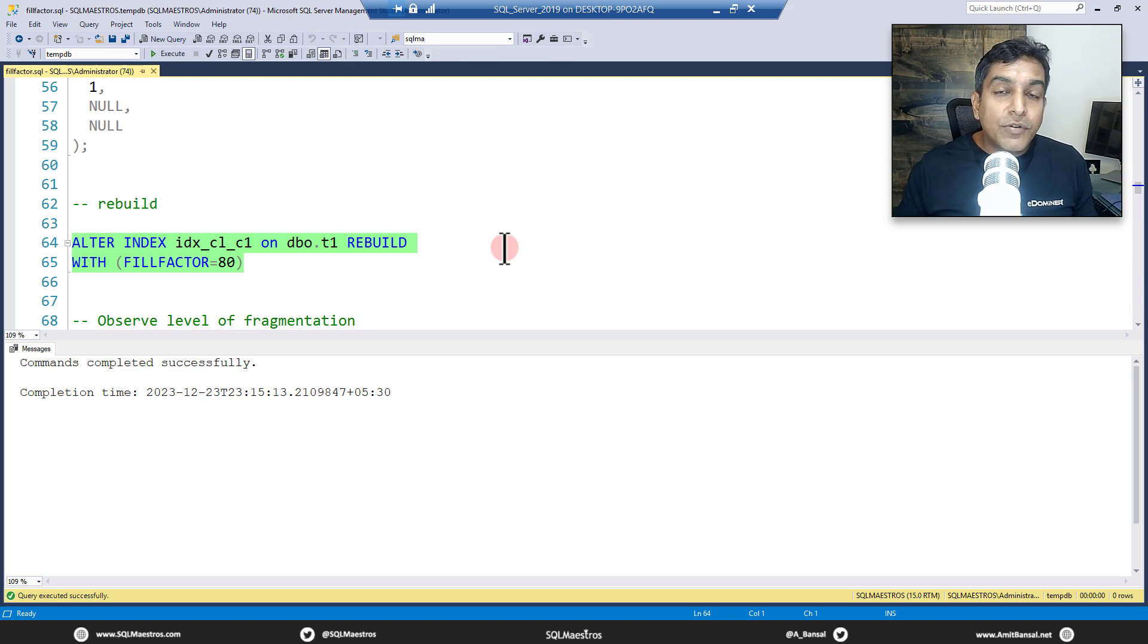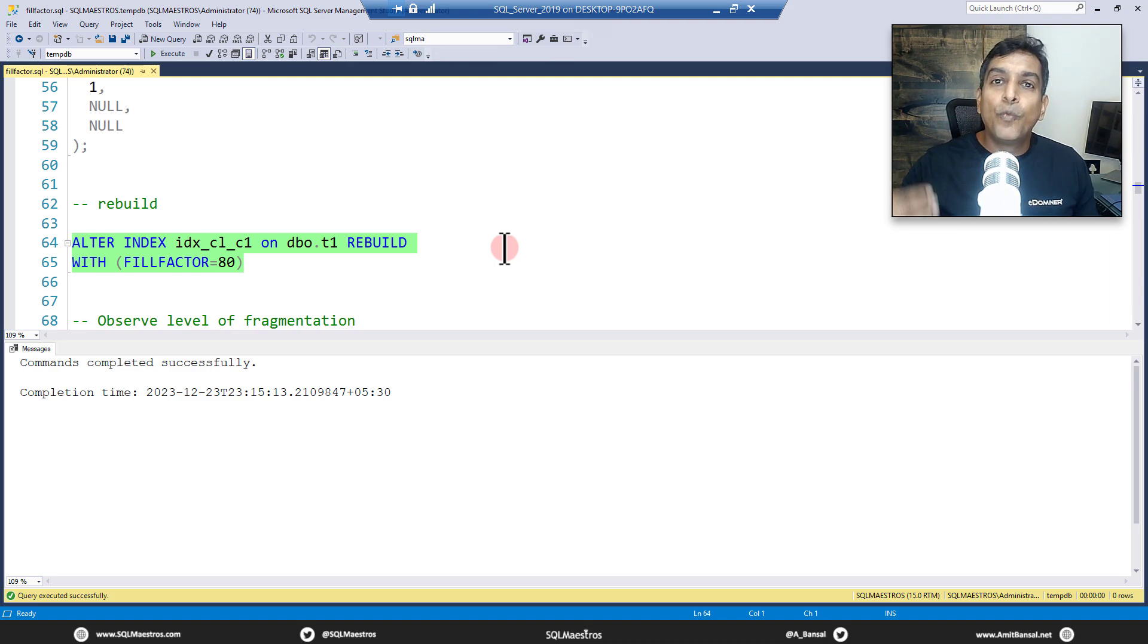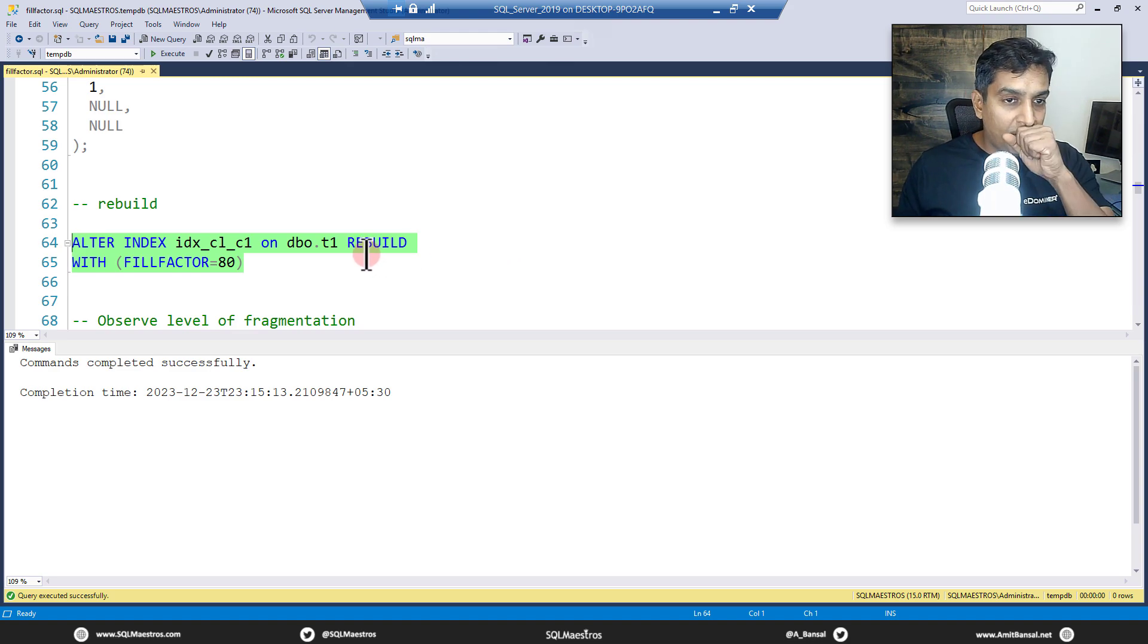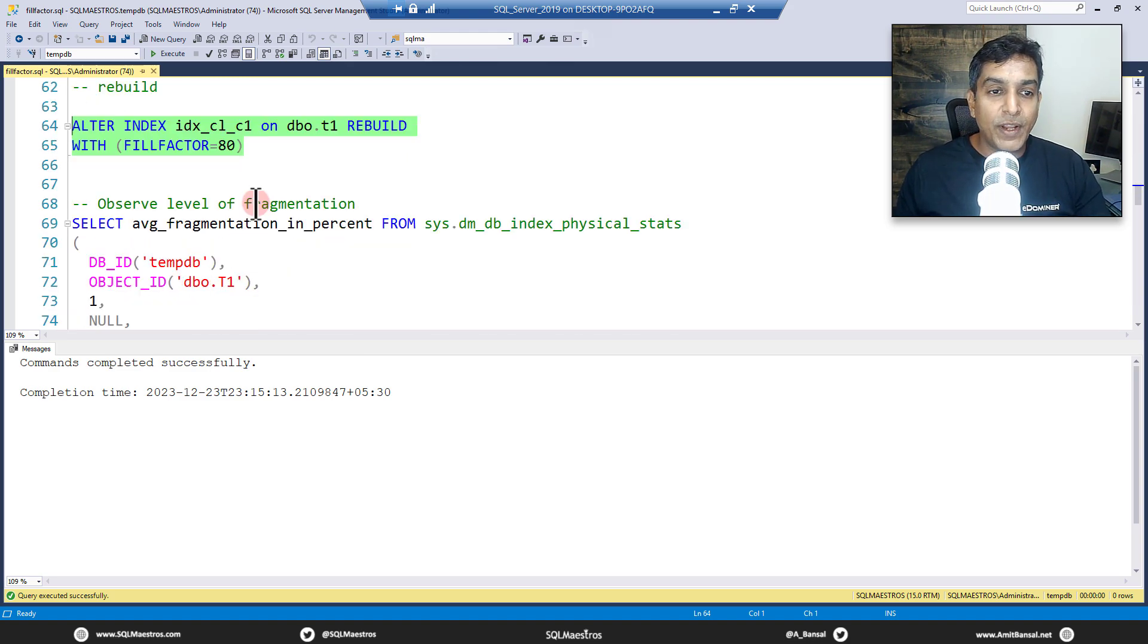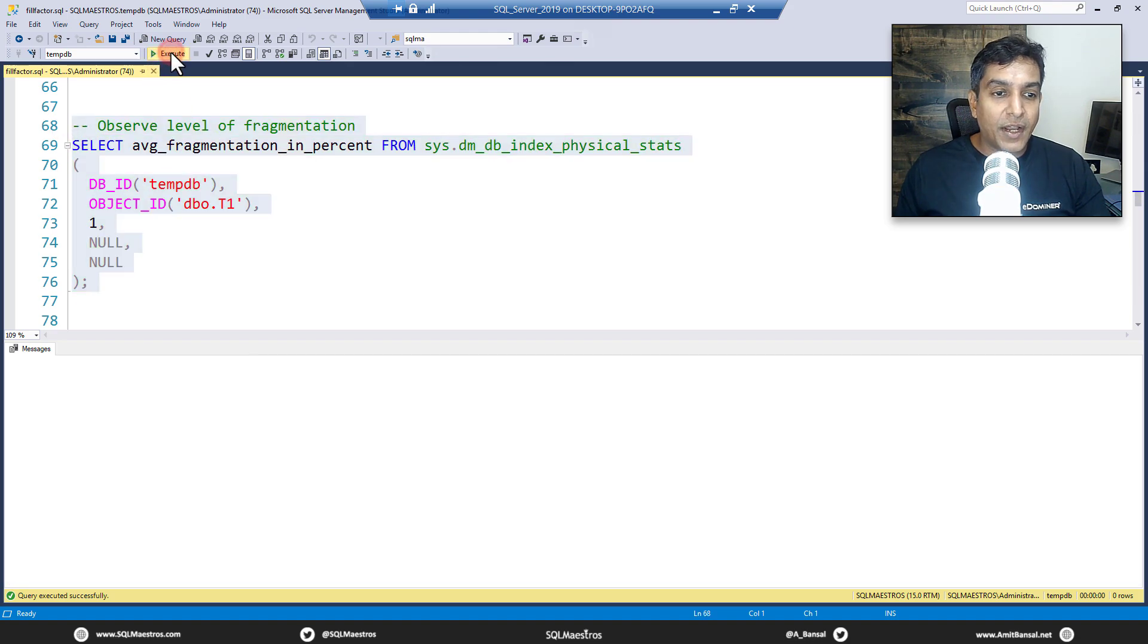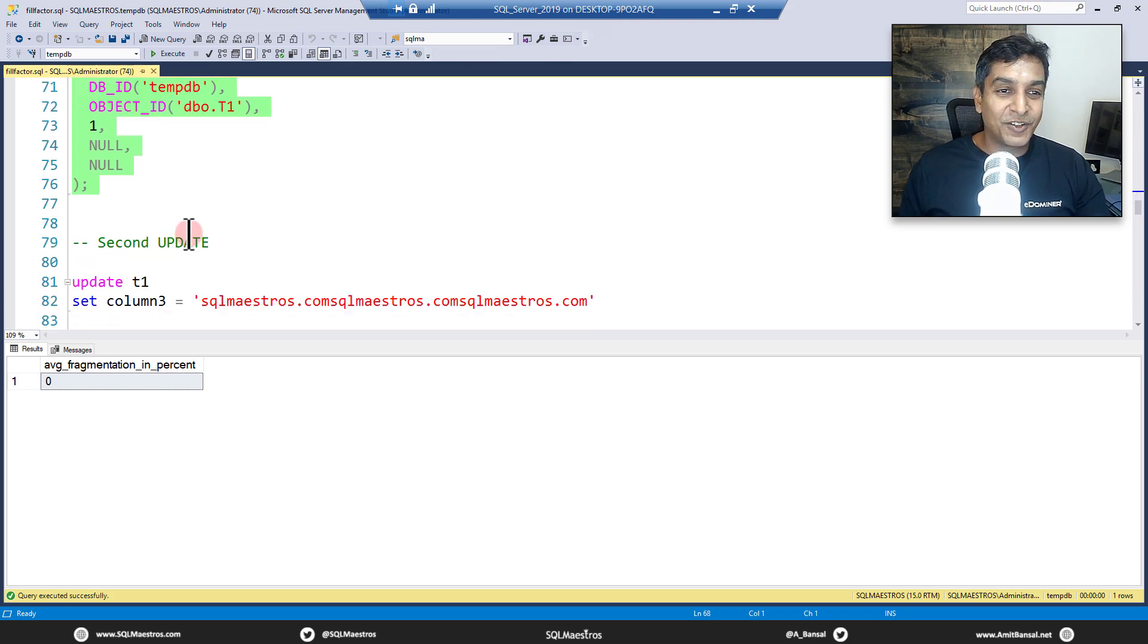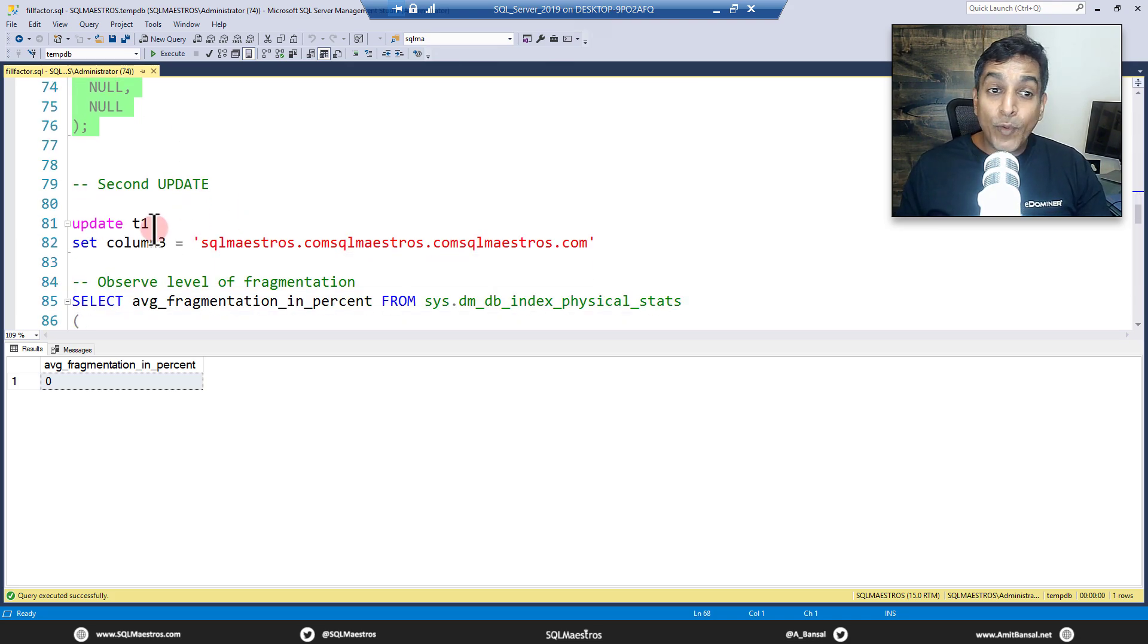And now in every page you're leaving approximately 20 percent space free, so that there is room for new data to come in and you can expand rows. And hopefully fragmentation will be less, it will not be zero, but at least it will be minimized. Let's do that. Have we rebuilt? Yes we have done. Let's go and check the fragmentation now. Okay, fragmentation is zero. Well, rebuild looks like perfect there.